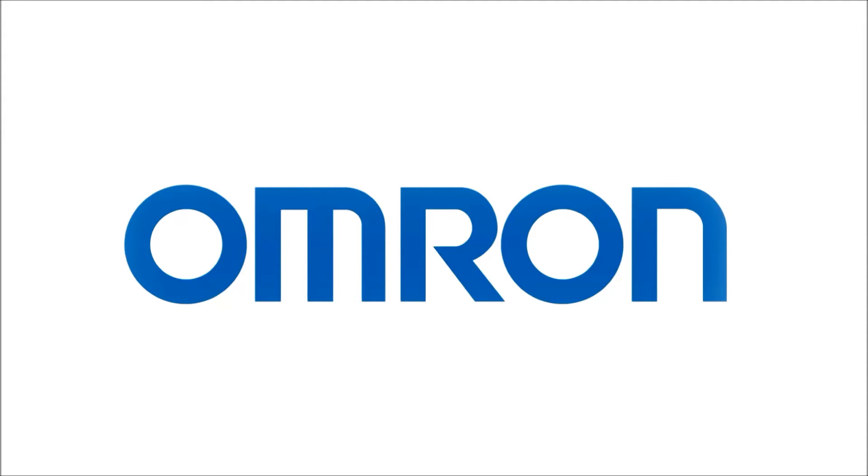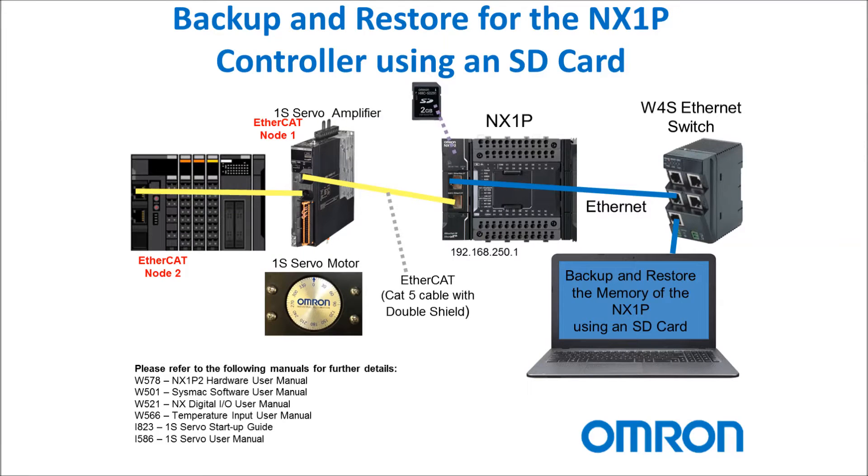Welcome to Omron's quick tip videos. In this example I'll be backing up and restoring the NX1P using an SD card.